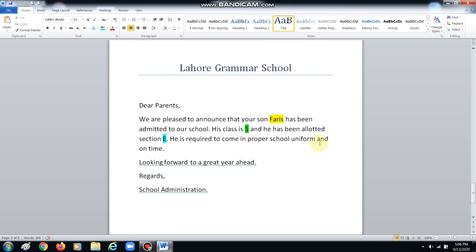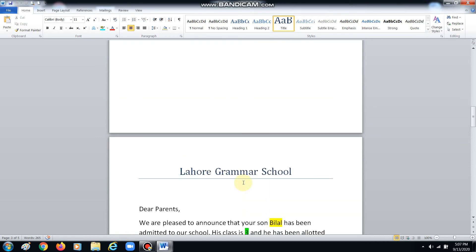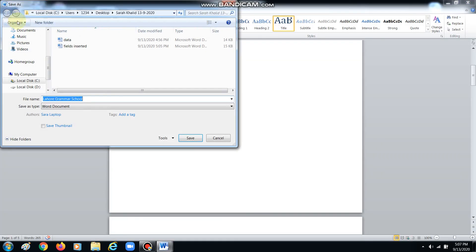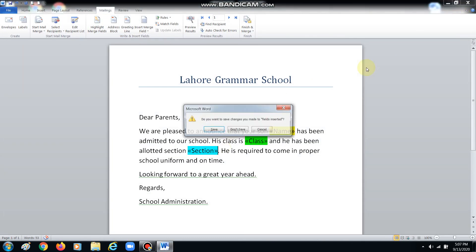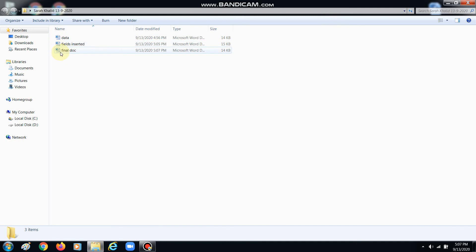This is what we needed to do — obviously you can ignore these lines, I'm just showing you how mail merge works. Now save this document as 'final document' or 'finished merge' — whatever you prefer, 'final doc' is fine. So in the end, in my folder I will have three files: one for data, one for fields inserted, and one for the final document. I hope you understand it — do try it out at home, because we will be discussing it in the online sessions. Thank you, Allah Hafiz.